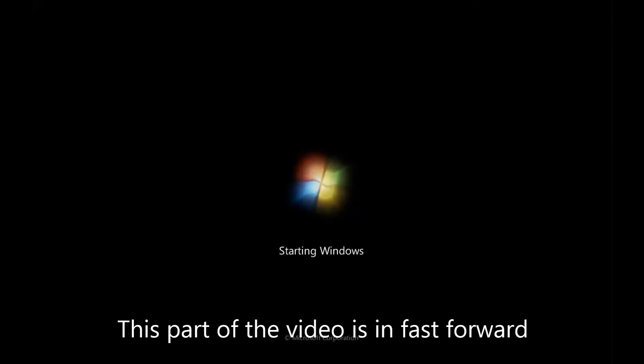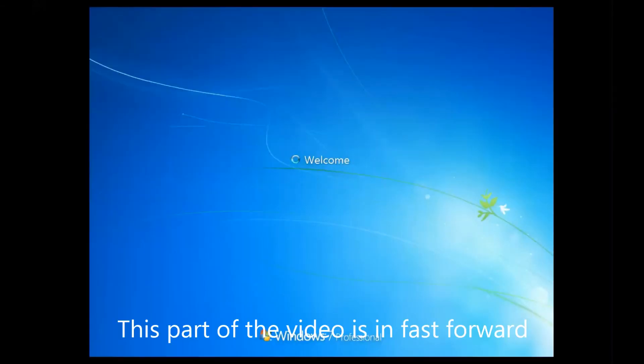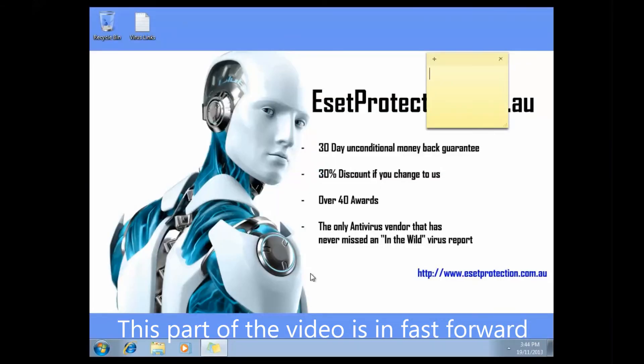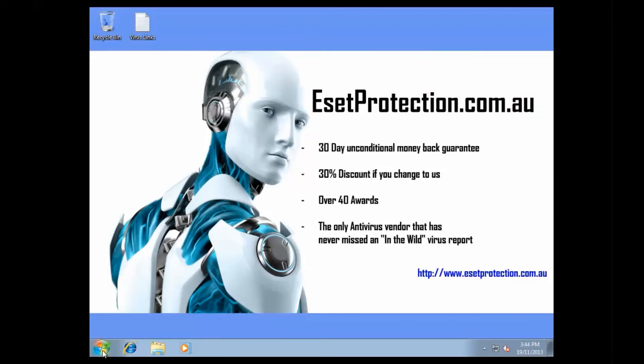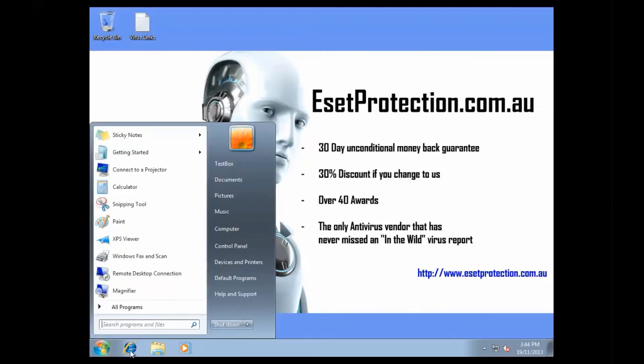So what we're going to do now is, the best thing to do after removing any malware, is to actually restart the computer and just confirm that everything's OK.